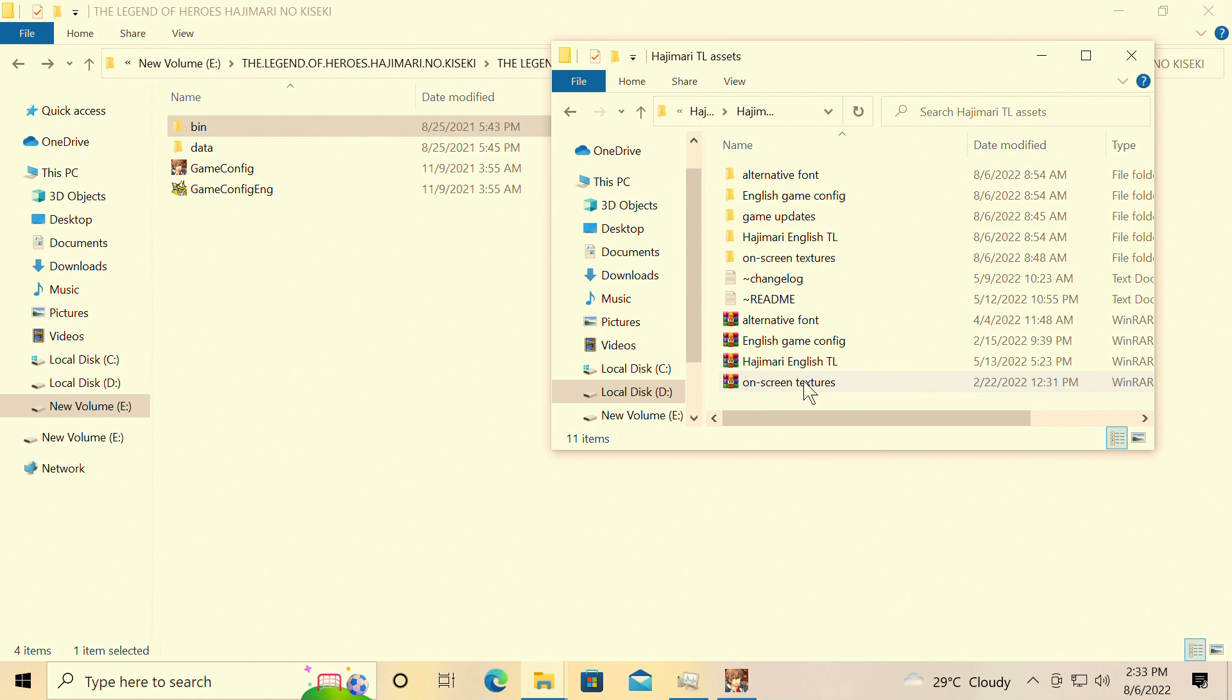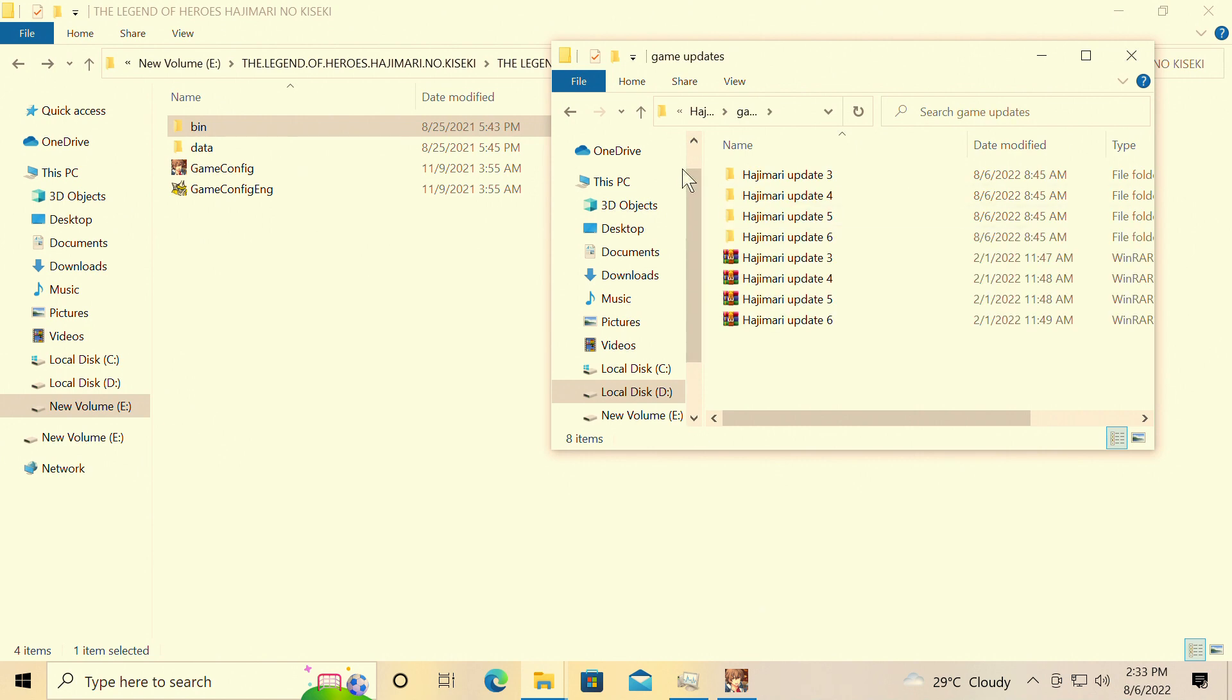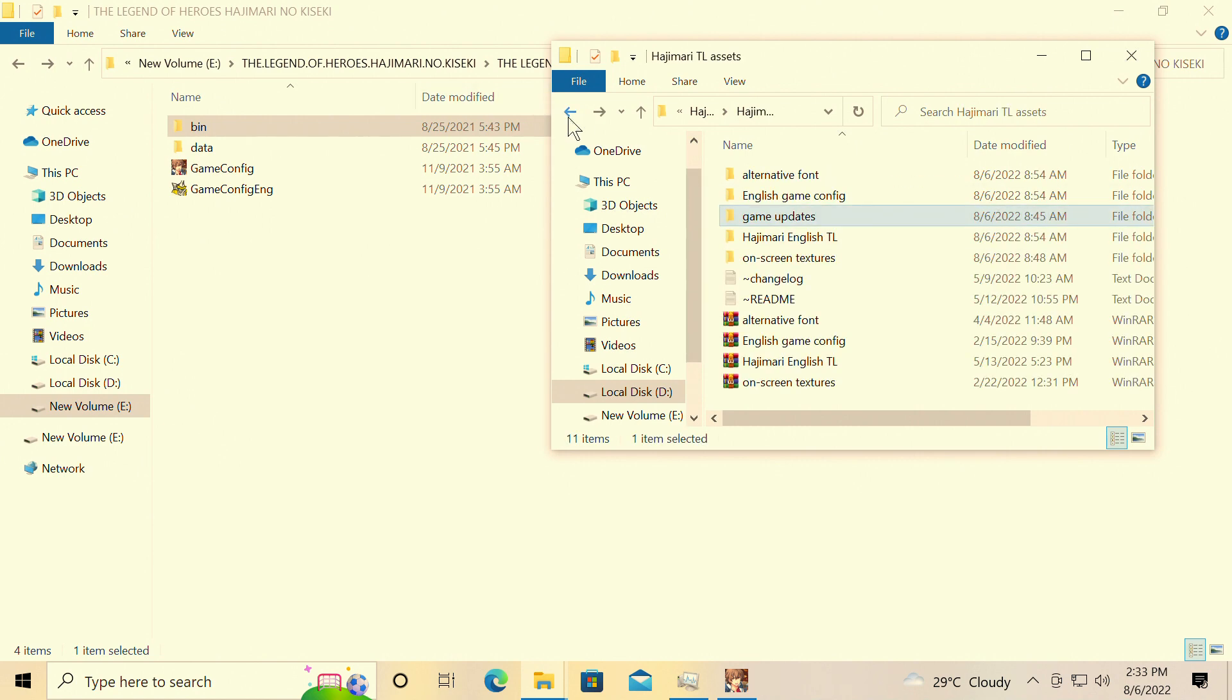But in the meanwhile, we're doing The Legend of Heroes: Hajimari no Kiseki today. This one's a bit harder to do than the last one, but follow me real quick. I'm not gonna take long doing this.